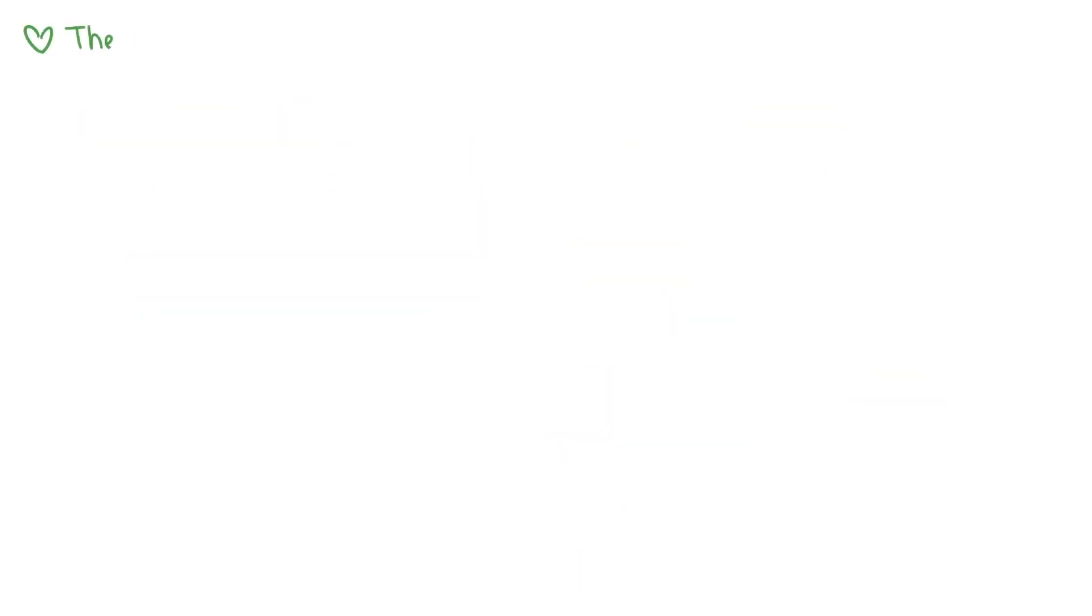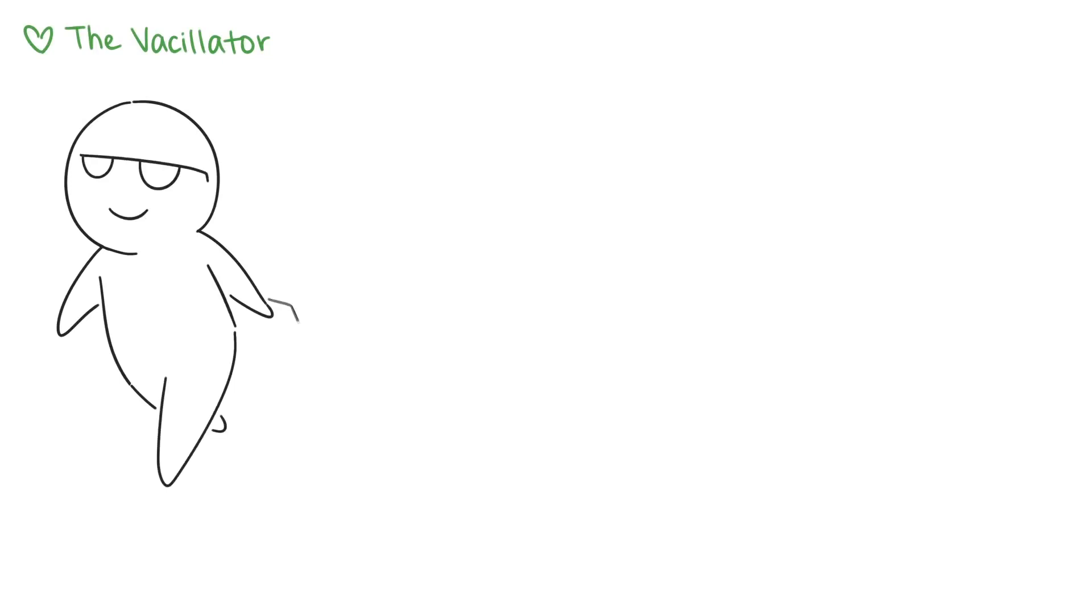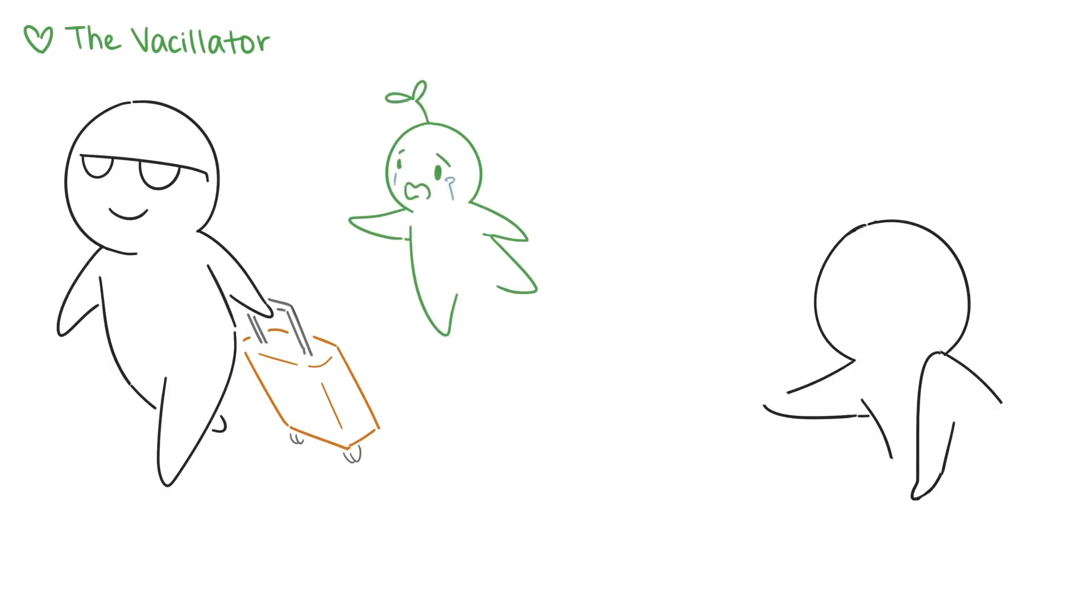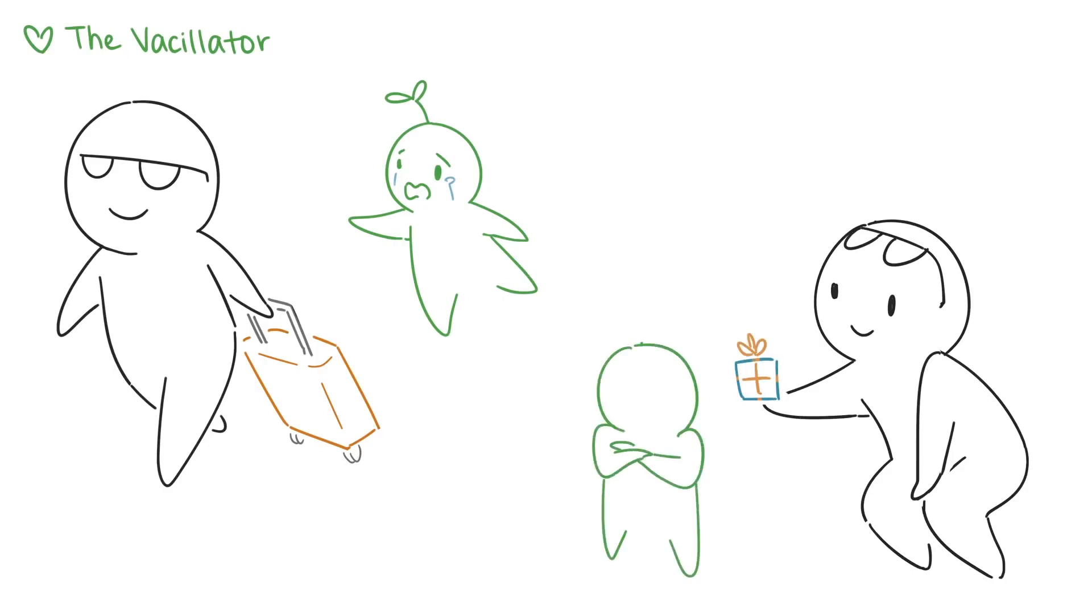The vacillator. The vacillator often grows up with an unpredictable parent. As children, vacillators learned that their needs aren't their parent's top priority. Without consistent affection from their parent, vacillators develop a deep fear of abandonment, but when the parent finally feels like giving their time and attention to them, vacillators are usually too angry and tired to receive it.